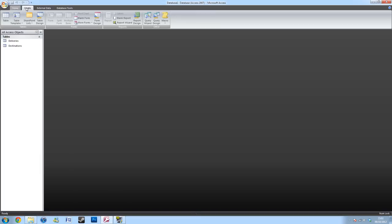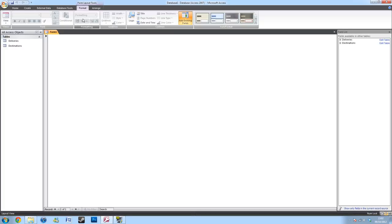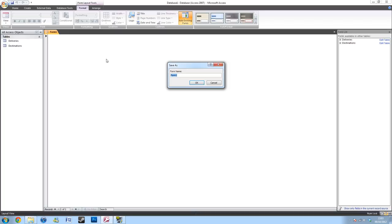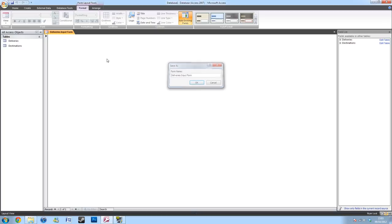So you'll be wanting to go to create. And I'll be doing this using a blank form. When opening your blank form, always give it a name to start off with. It's the best way of keeping it clean. I'll be using this as deliveries input form.